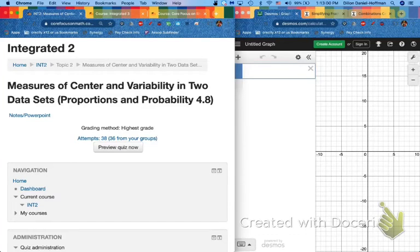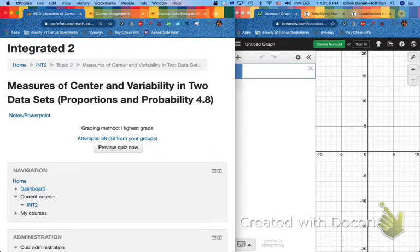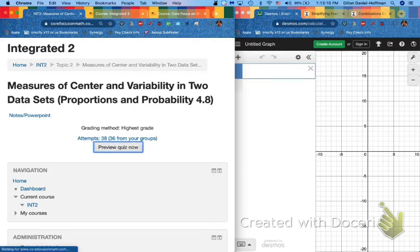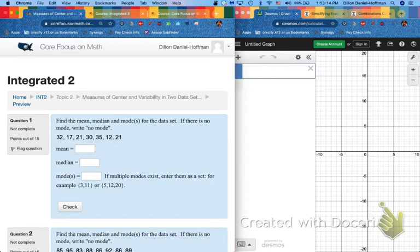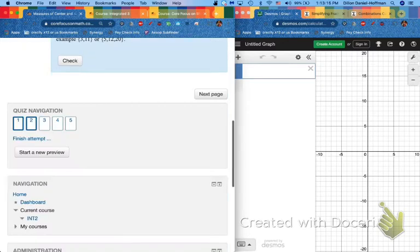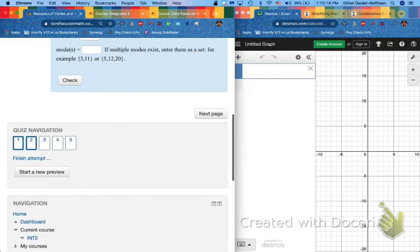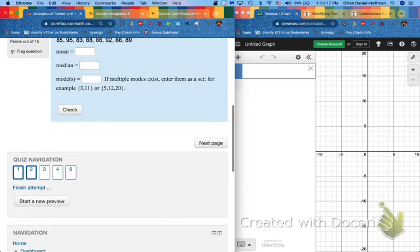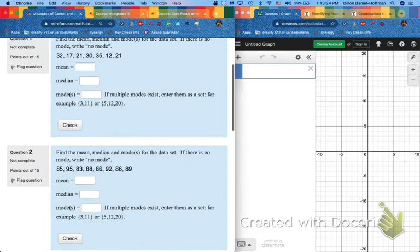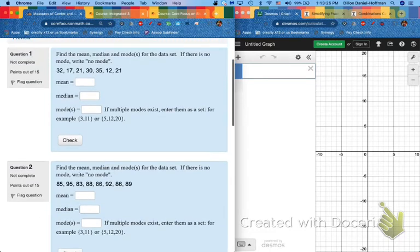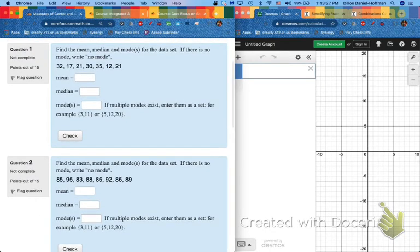Measures of center and variability in two datasets, otherwise known as mean-median mode, and more. Let's dive right in and get started. Right away, you can see some things. I'm going to scroll to the bottom here to see that we only have five problems today, and that's because each one of these problems has multiple parts. Starting with number one, mean-median mode. Let's do some vocabulary reminder of what these terms mean.